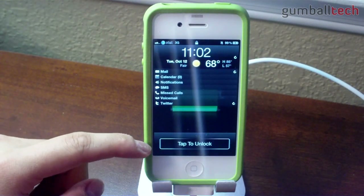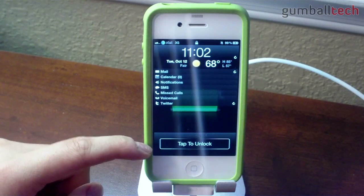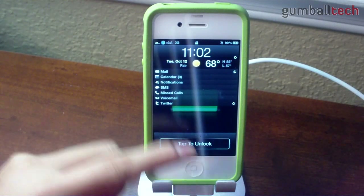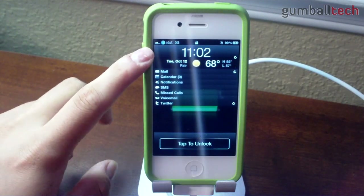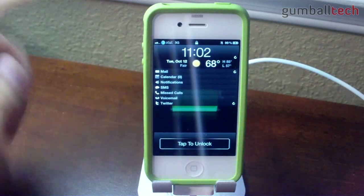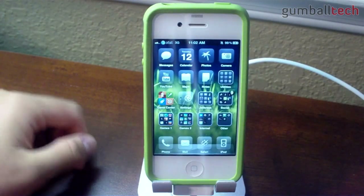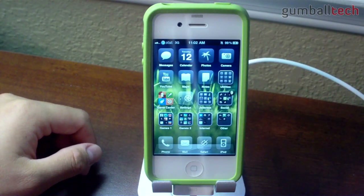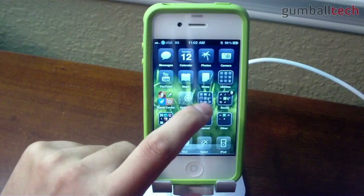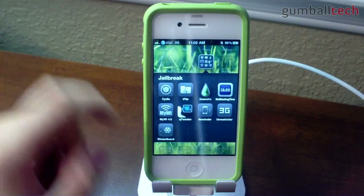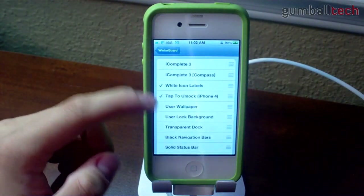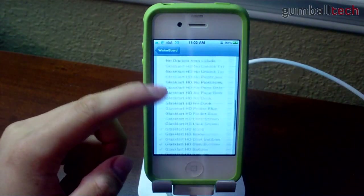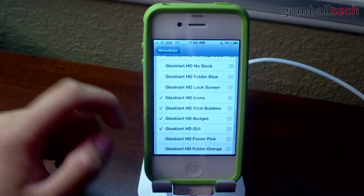Over at the bottom, you can see that I'm using tap to unlock. And in the status bar, you can see that I'm using a custom AT&T logo. That does not require Winterboard, which is always a good thing because Winterboard's a memory hog. And here we are at my home screen. I am using a theme called GlassClart HD.